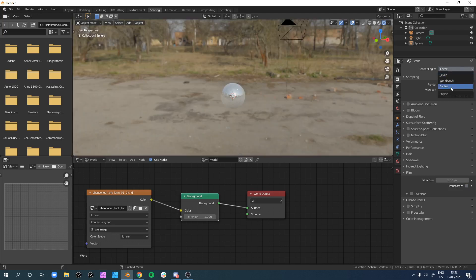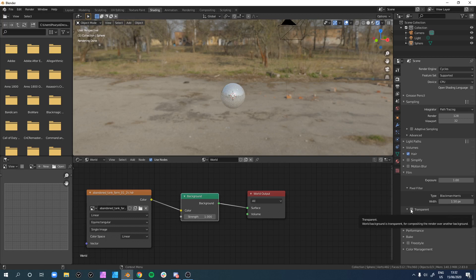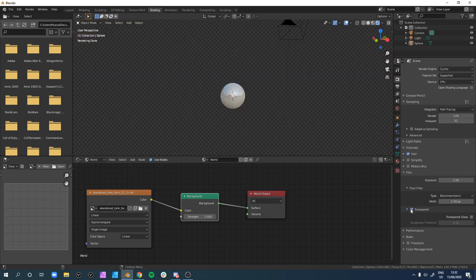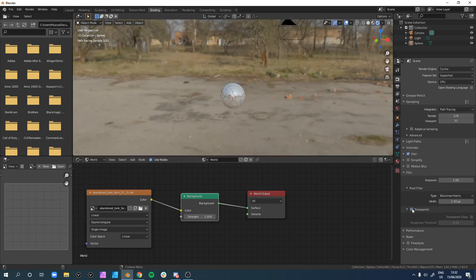You can also do this in Cycles. The settings are all the same, but just under Film you have to click on transparent, which looks a little bit different and is in a different position. You can also add your environment texture.